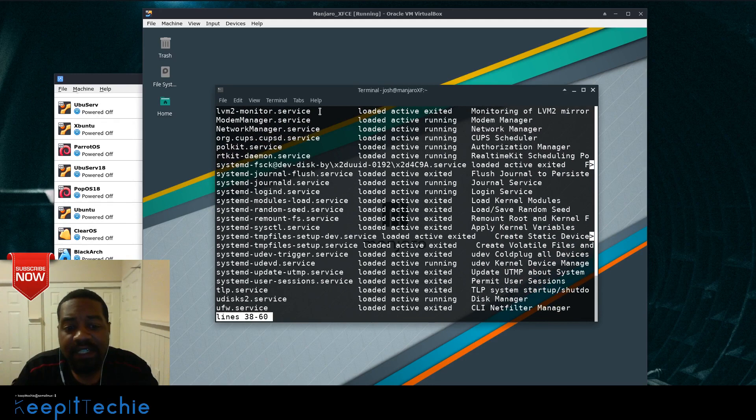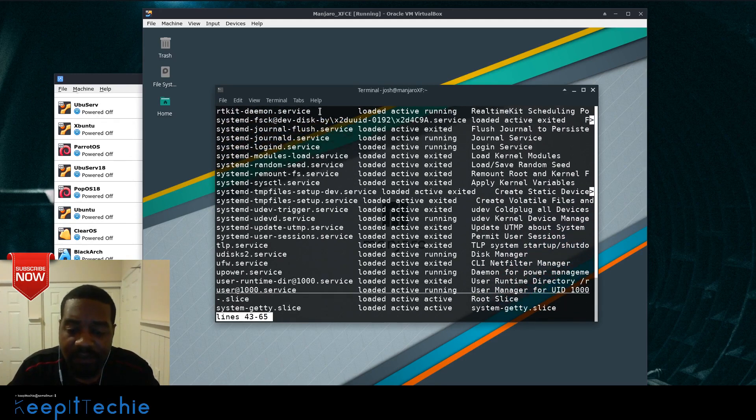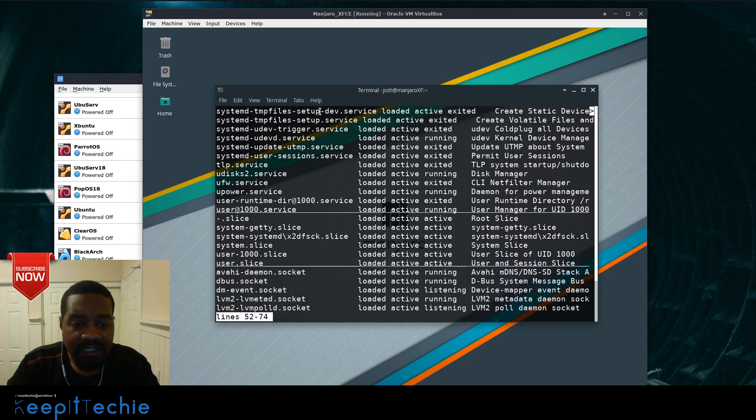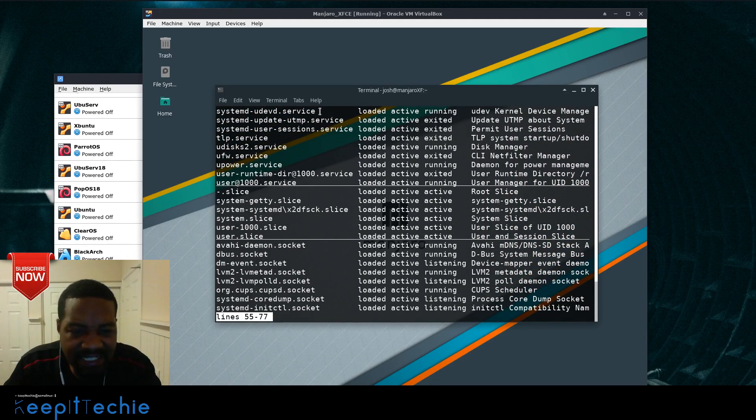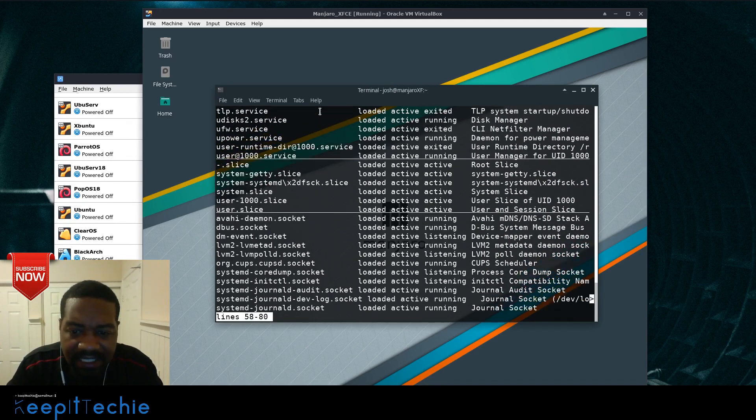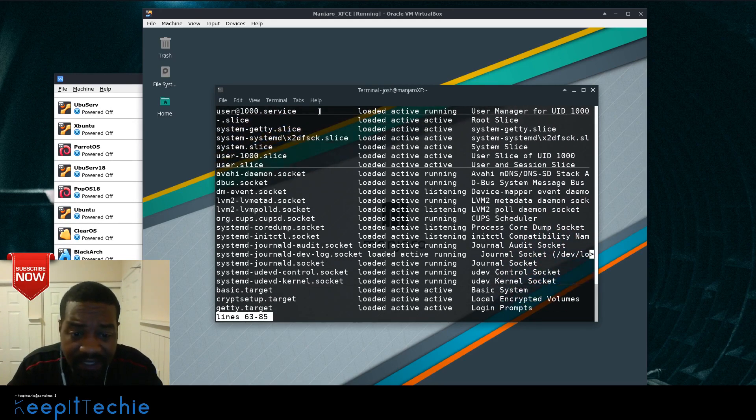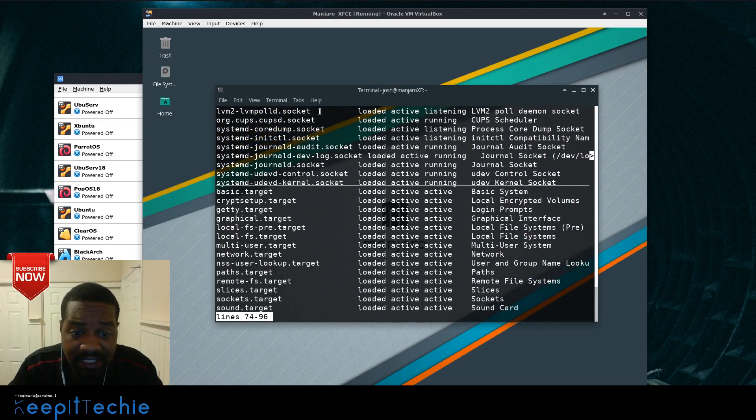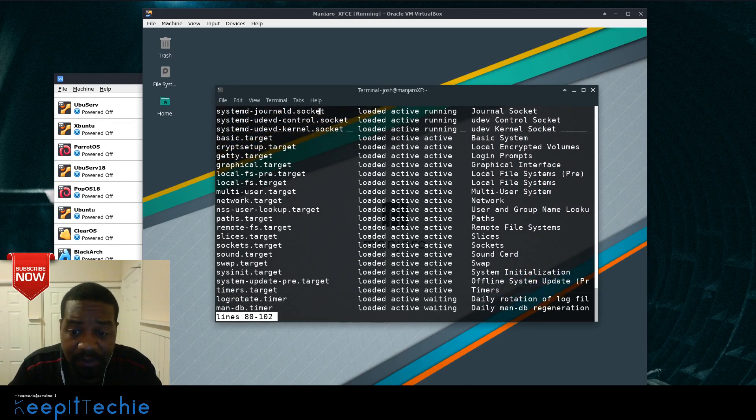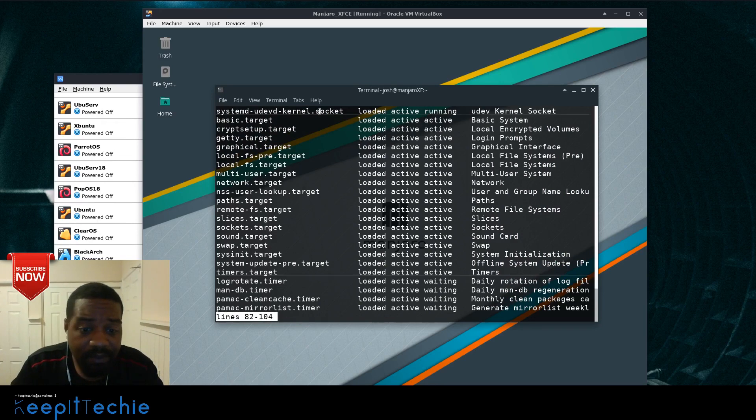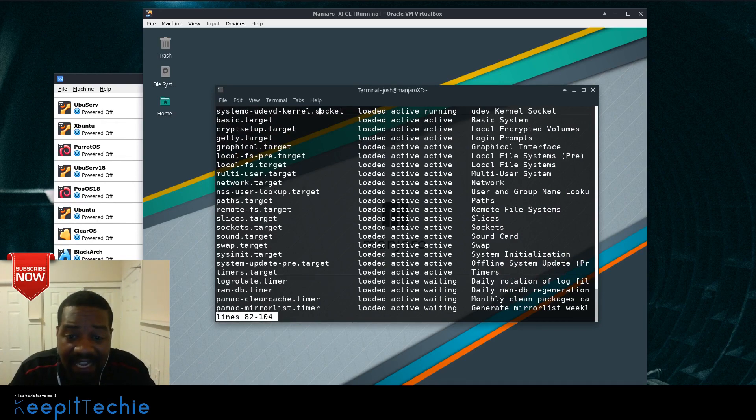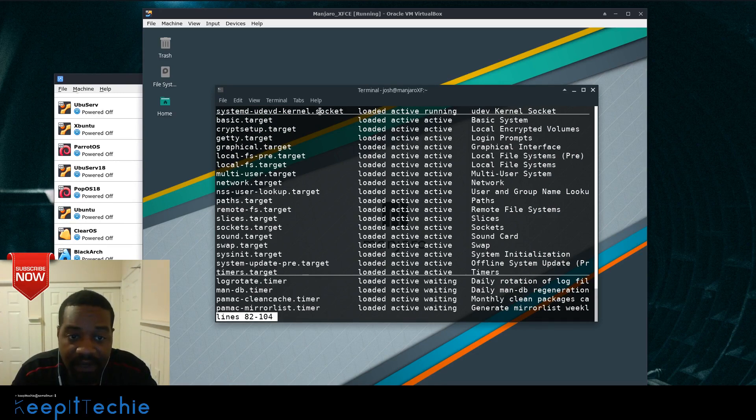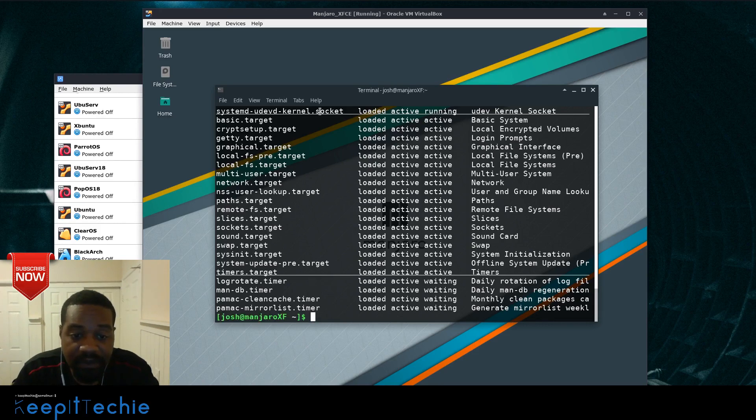So in order to filter that out, I want to go through and show you guys one of the options. Yeah, they got slice, socket, and some of this stuff I don't even know what it is to be honest, I have to do a little bit more research on it. But as you can see, this is a lot to filter through. So let me show you how to actually filter it out, filter out the services.